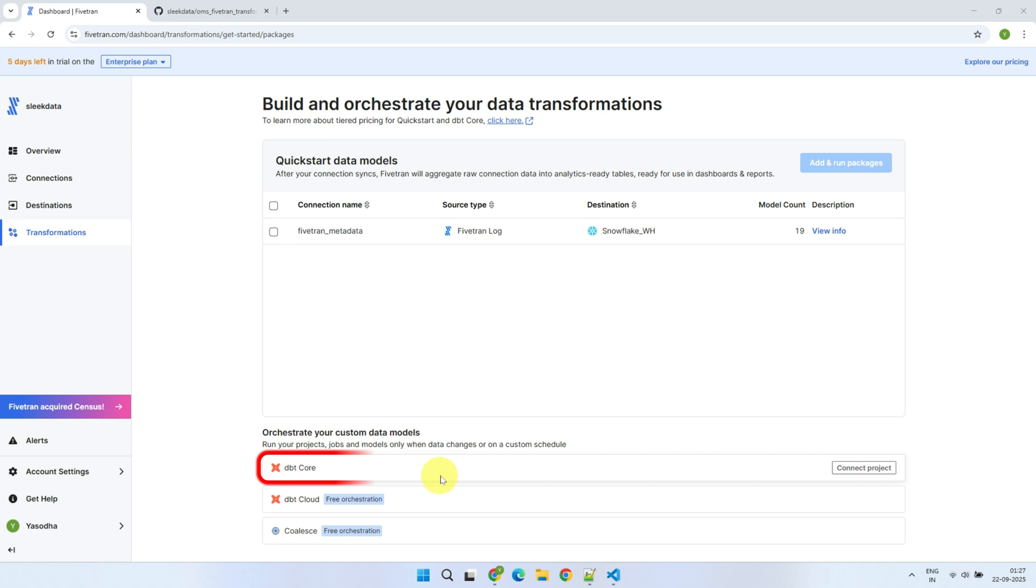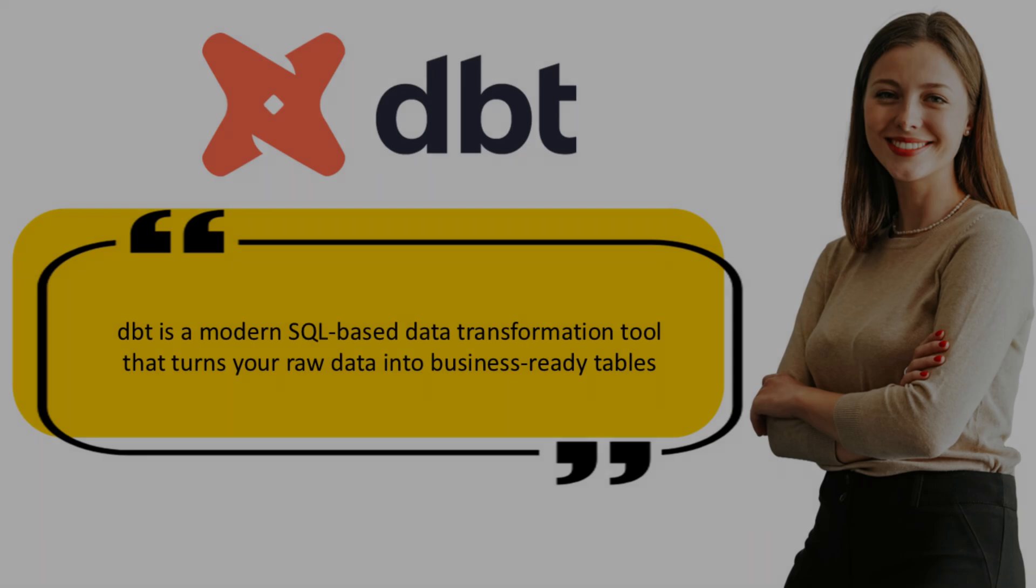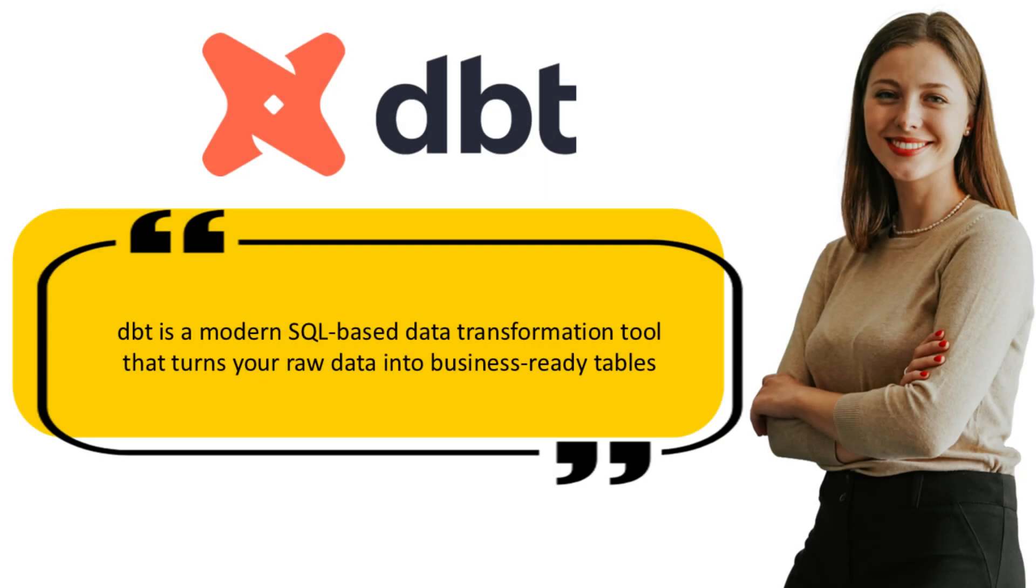However, for the DBT-core option, the DBT-run environment is provided by Fivetran, and hence any data transformed or model run will count toward Fivetran billing. If you're on a free plan, it will count toward your monthly free limits. For this demo, we'll be using DBT-core. If you are not already familiar with DBT, it's a modern data transformation tool that allows you to write and execute SQL-based transformations right inside your warehouse.